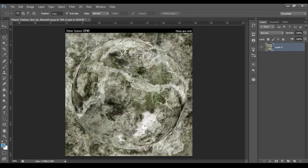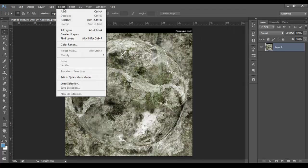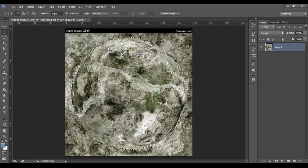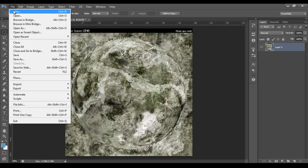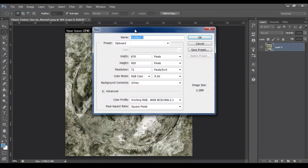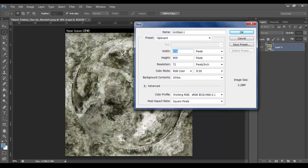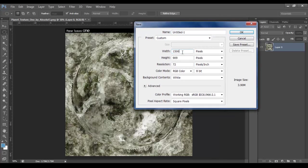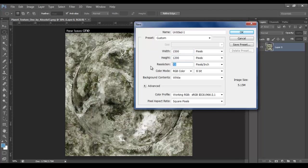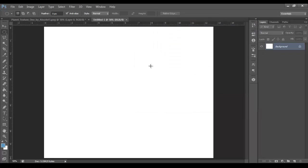Press Ctrl D, which deselects. Actually, sorry. Press Ctrl Z. We want to keep our selection. So now go to File, New. How big do we want to make this? Let's make it 1500 wide by 1200, resolution of 300 pixels per inch.